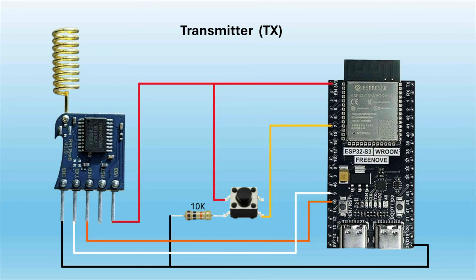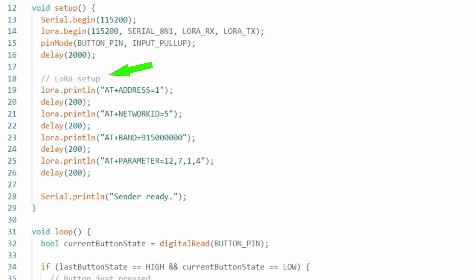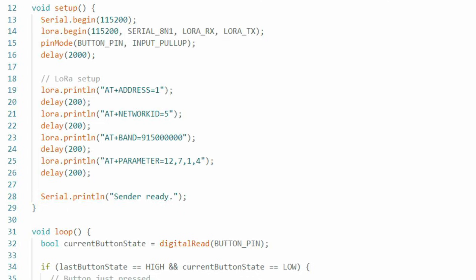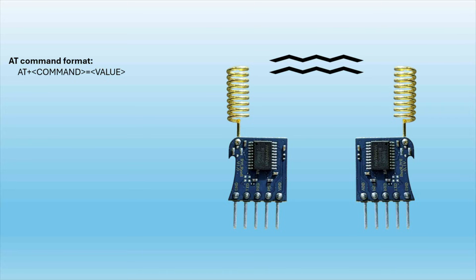The LoRa setup is absolutely the meat and potatoes of our project when using the RYLR998 modules, because it defines how your devices communicate, and without the correct LoRa setup, your modules can't talk to each other, your messages won't connect to the right address, your frequencies and networks mismatches, and just everything breaks. We prompt communication between the two modules using AT commands in our code, and an AT command format looks something like this.